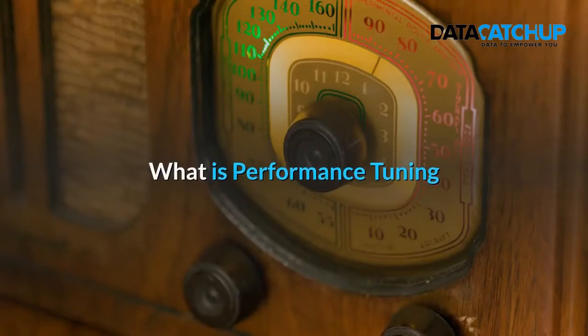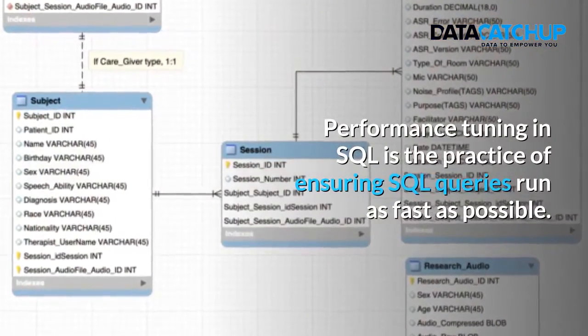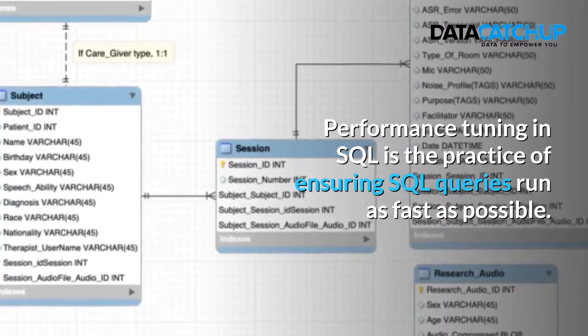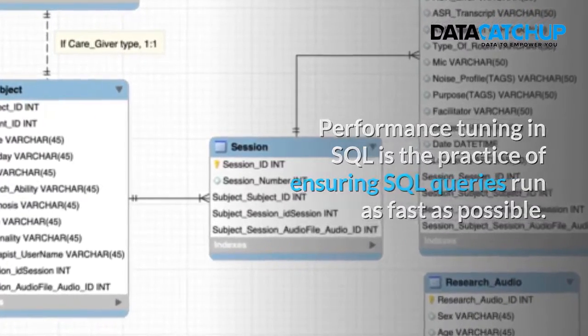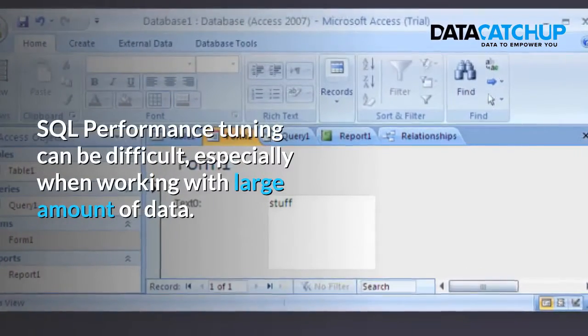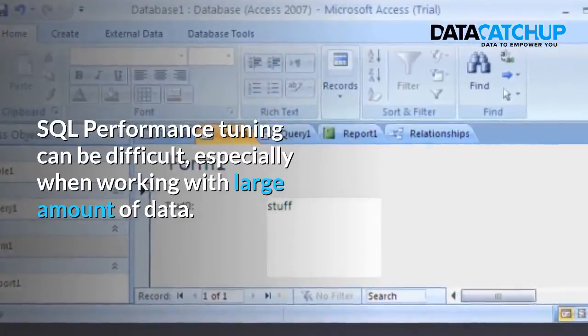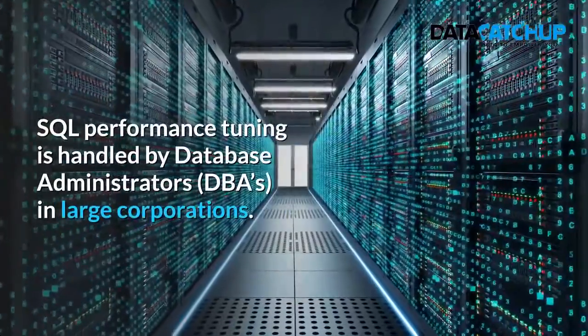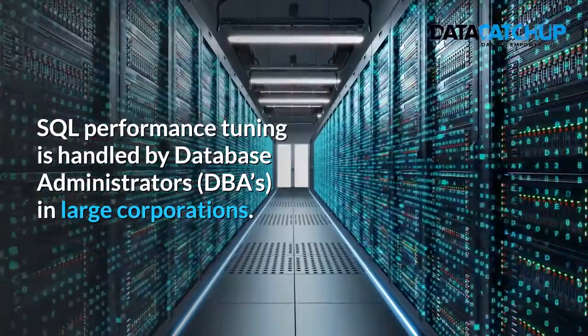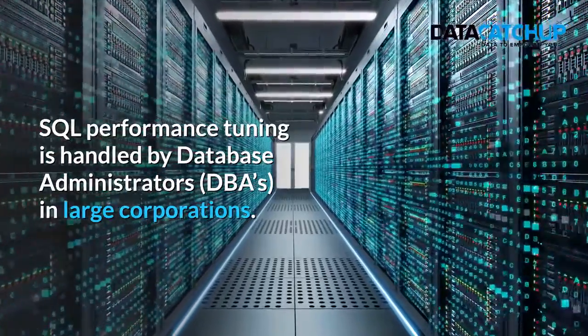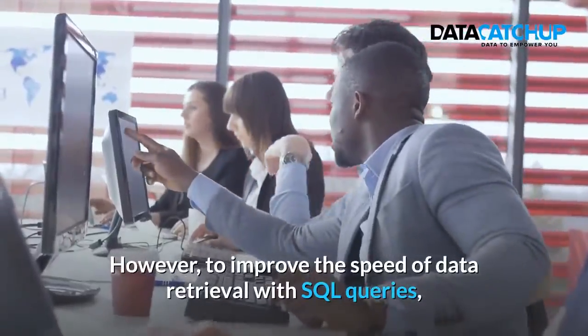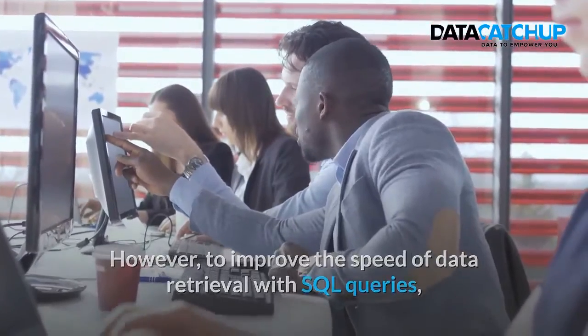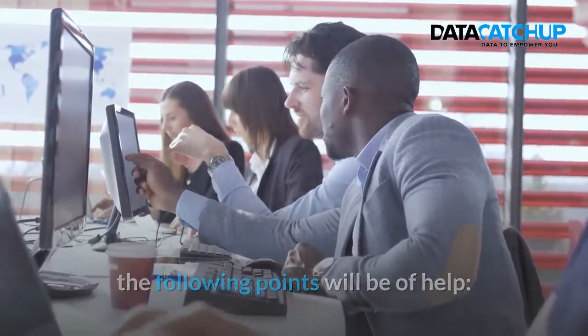What is performance tuning? Performance tuning in SQL is the practice of ensuring SQL queries run as fast as possible. SQL performance tuning can be difficult, especially when working with large amounts of data. SQL performance tuning is handled by database administrators in large corporations. However, to improve the speed of data retrieval with SQL queries, the following points will be of help.